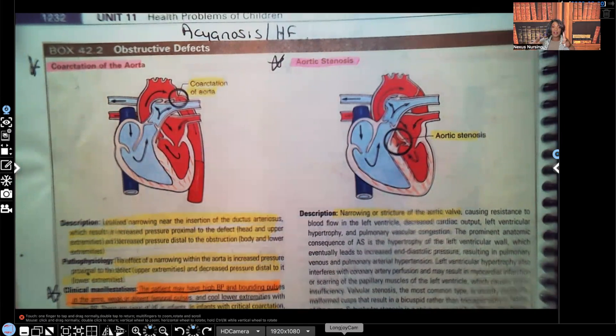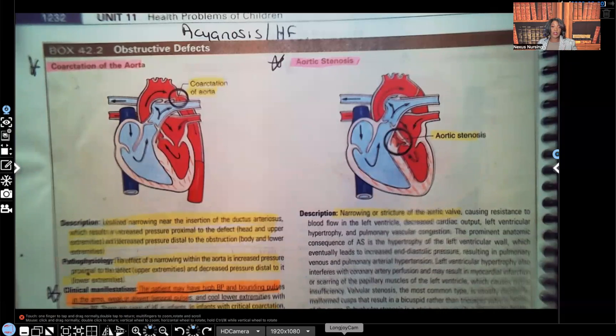Hi guys, it's me Professor D, and welcome back to my YouTube channel. On this video, I'm going to be covering the differences between coarctation of aorta and aortic stenosis.